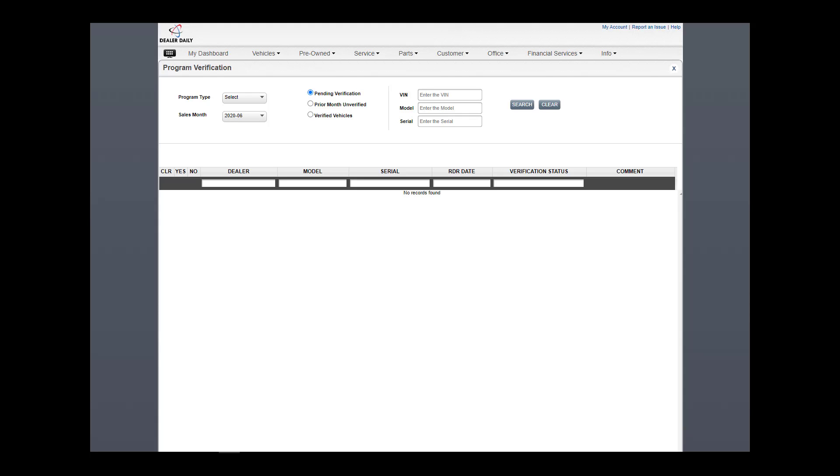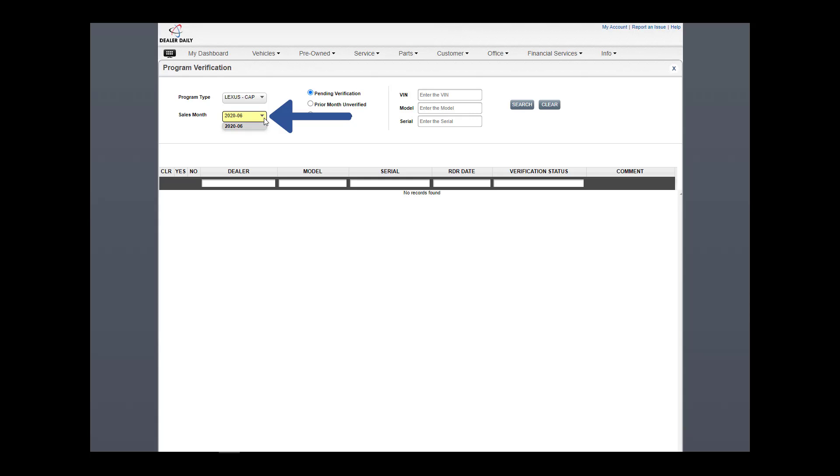Let's start by looking at CAP. From the Program Type, click on the drop-down to select CAP or LDS. I will select CAP. Next, the sales month defaults to the current month for pending verifications. Now select from the following three options.